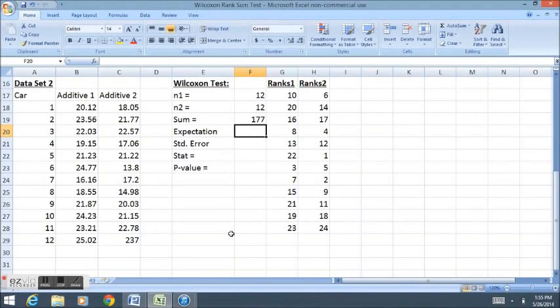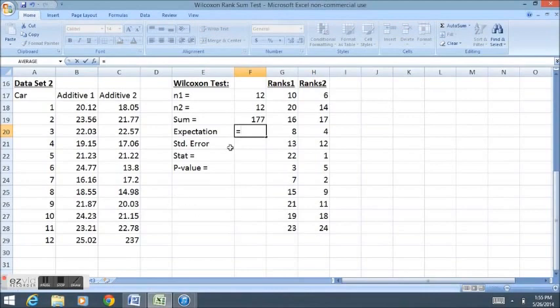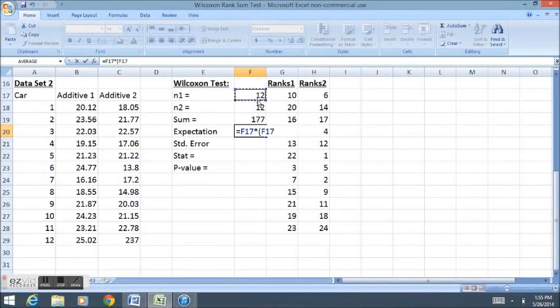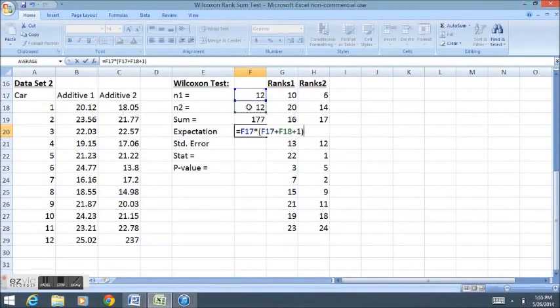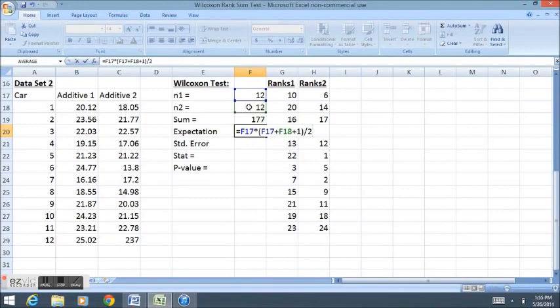My expectation can be calculated in the same way as before. Equals the first or smallest sample size times the sum of the two sample sizes plus 1, all divided by 2. My expectation is still the same and that's true because the two sample sizes haven't changed.